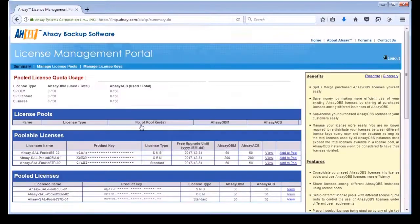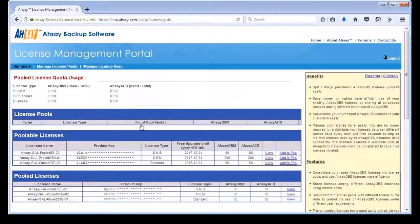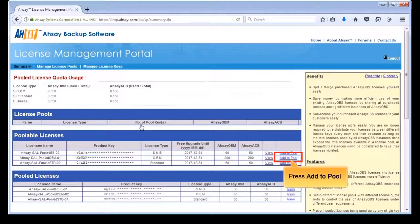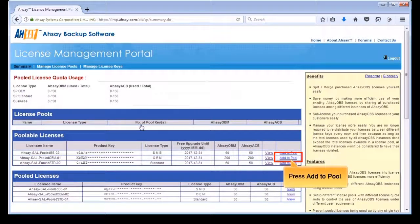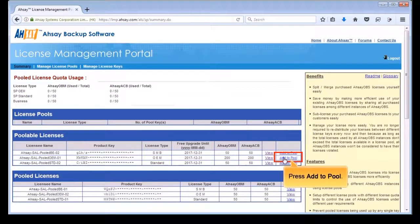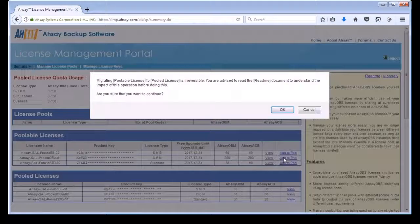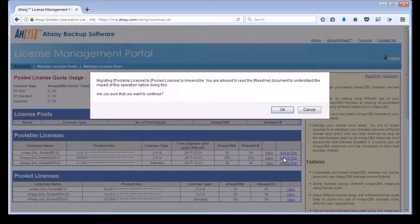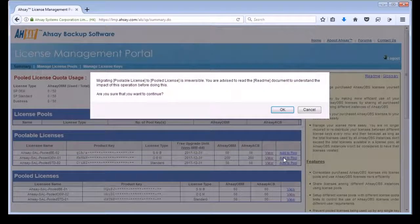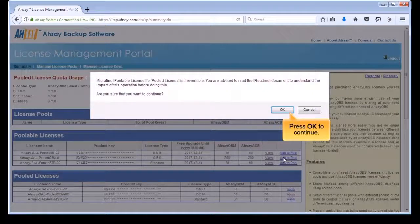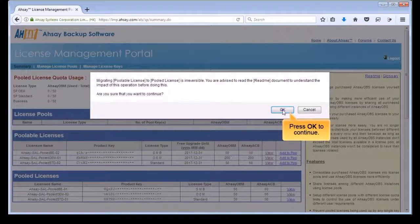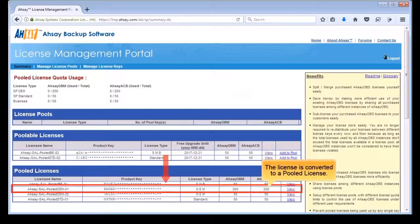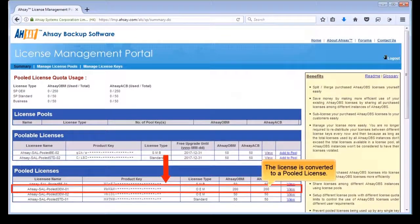To convert a pullable license into a pooled license, press Add a pool next to the license you want to convert. After reading the warning message, press OK to continue. The license is now converted to a pooled license.